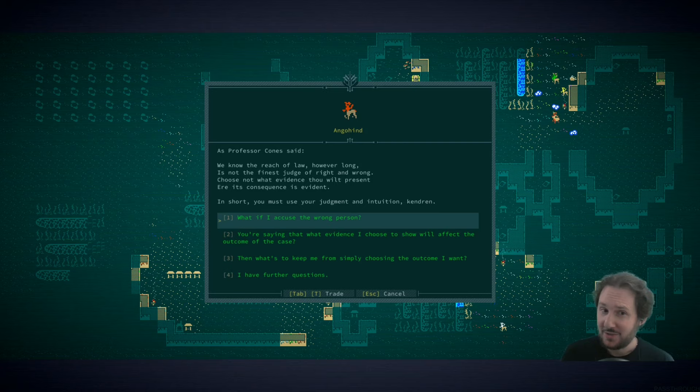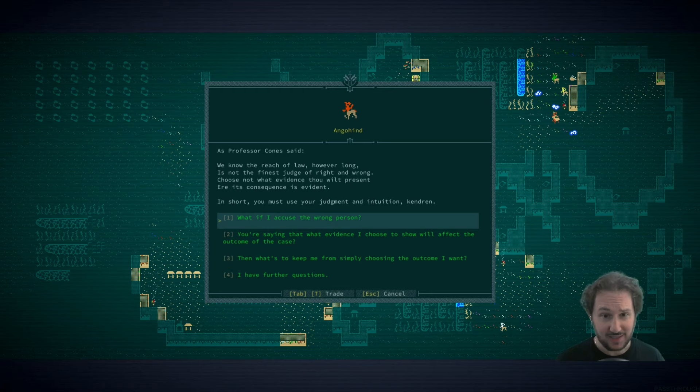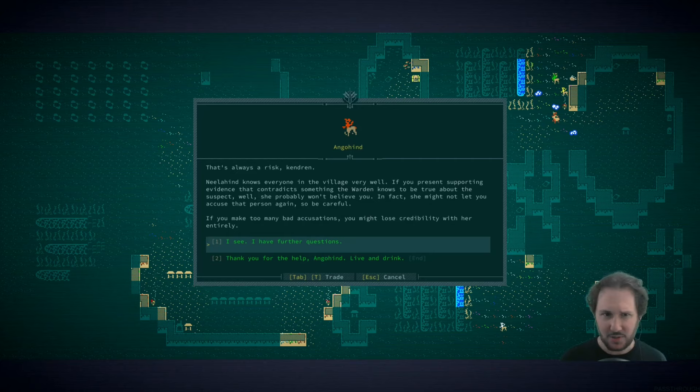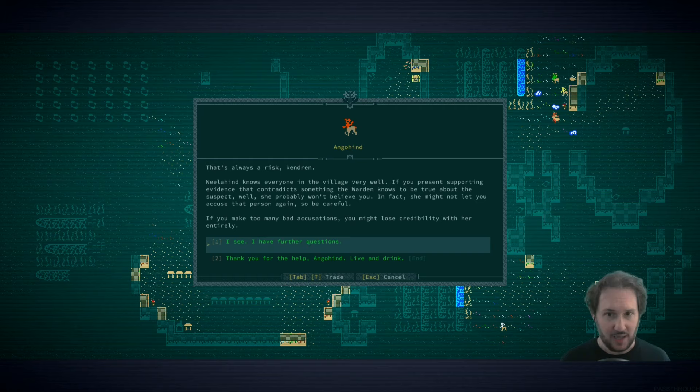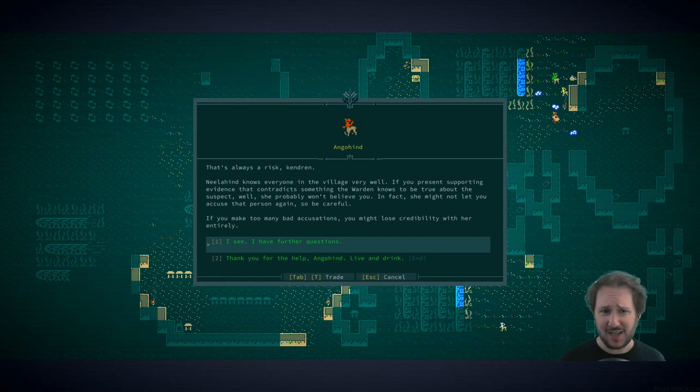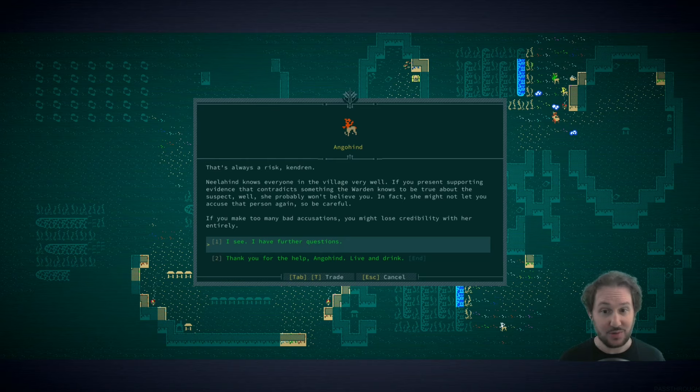What about implicating evidence? Implicating evidence is what it sounds like - evidence that implicates someone's involvement in a crime. For example, if someone observed strange behavior in a person, or if you found something weird in a person's room, or even if you observe them behaving strangely yourself. Most of the time a piece of implicating evidence isn't proof of a crime in and of itself, but when presented alongside supporting evidence, implicating evidence is the seed of truth from which grows the long frond of justice. If you present supporting evidence that contradicts something the warden knows to be true about the suspect, she probably won't believe you.